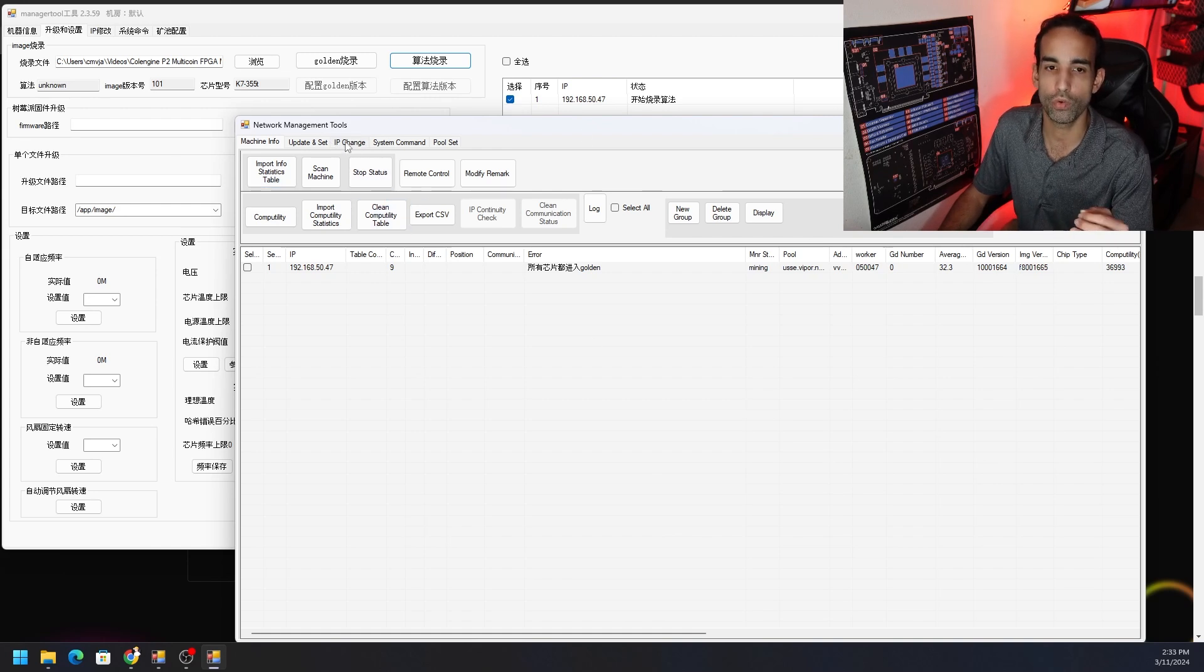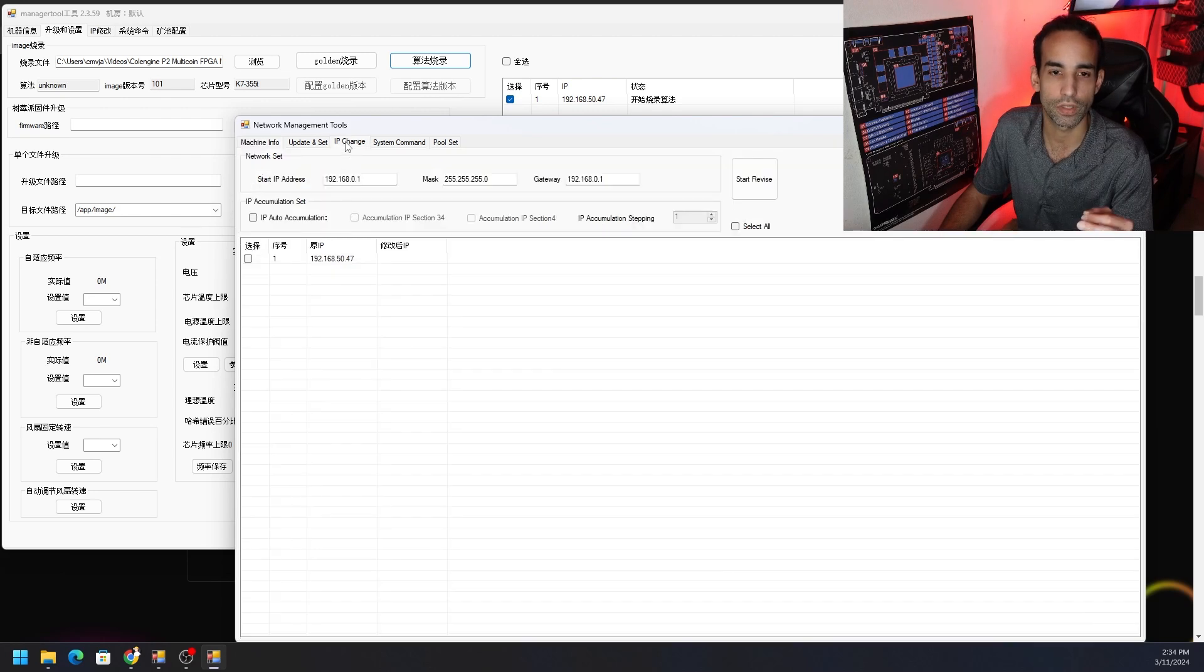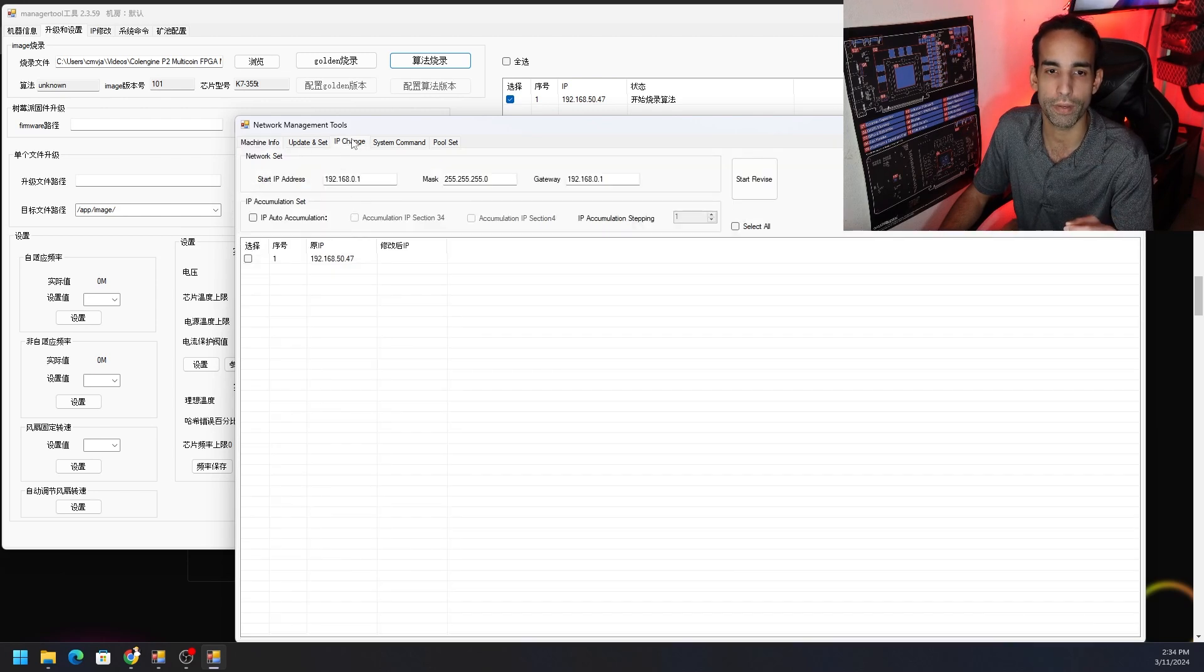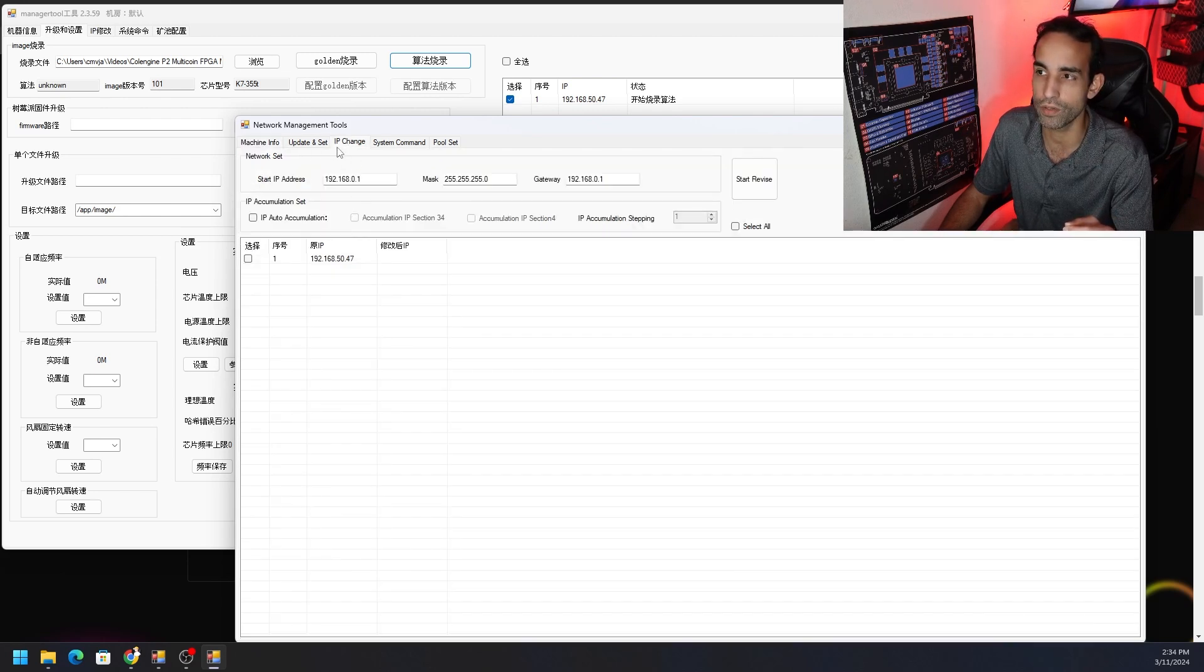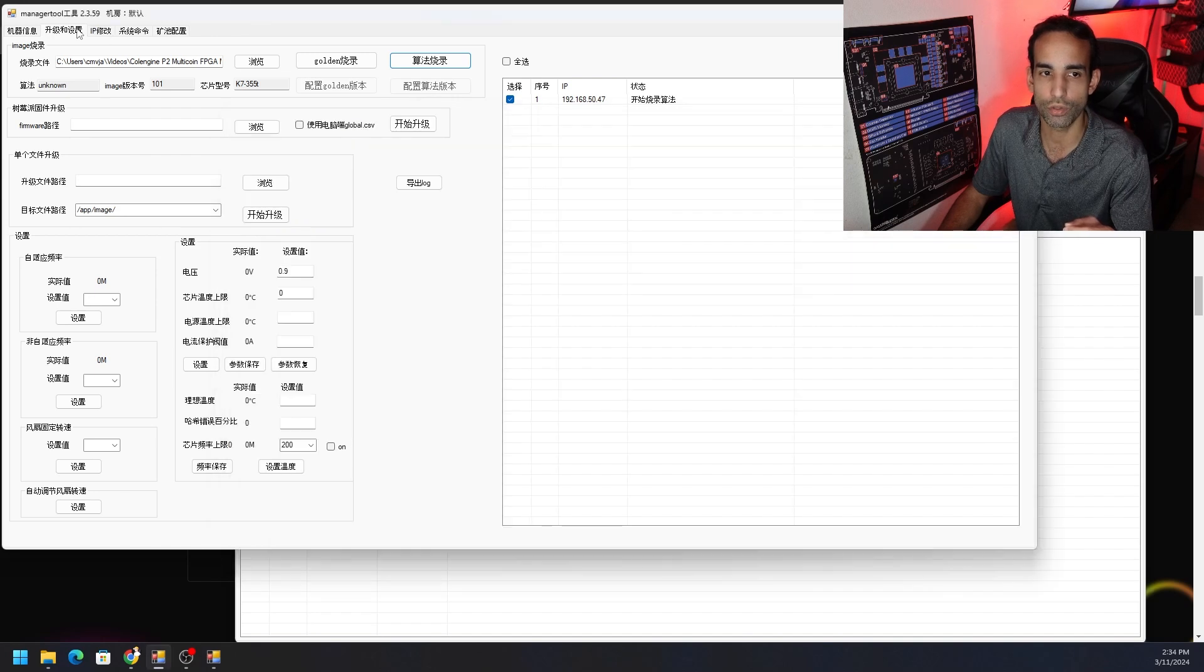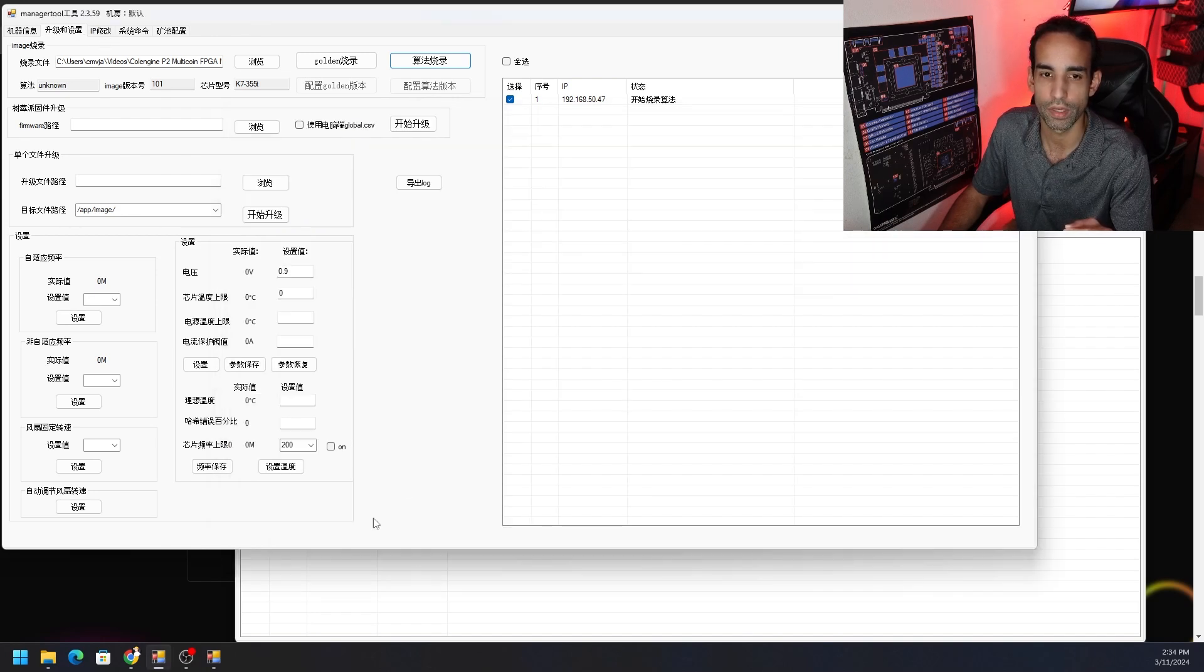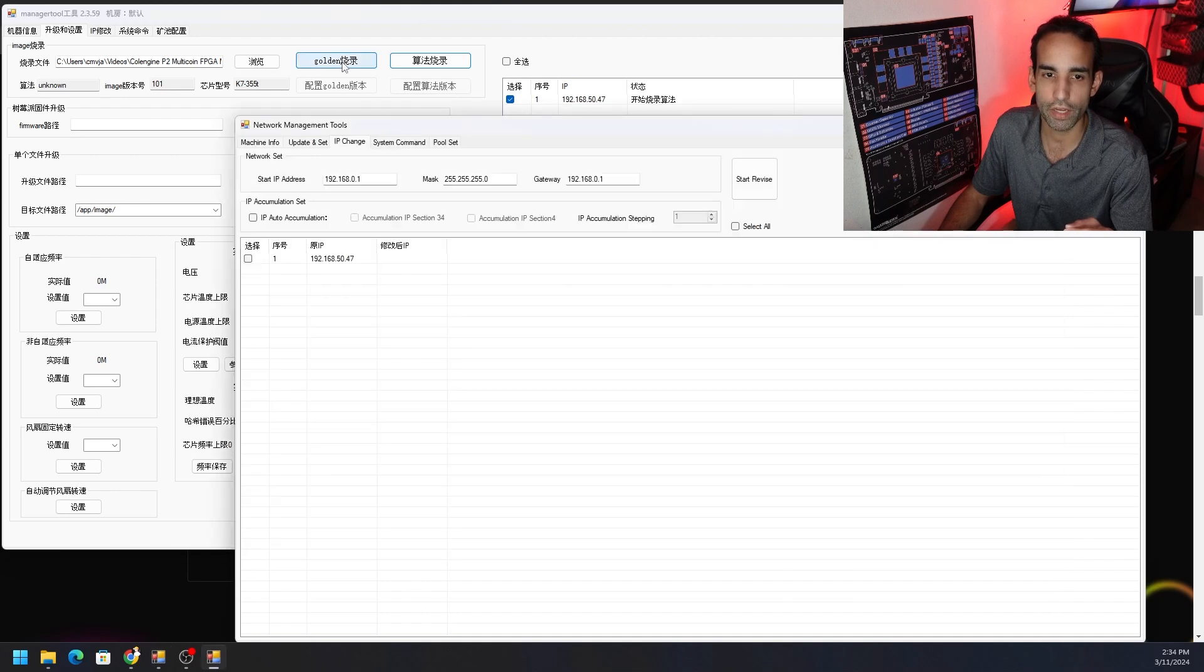The first step is to specify the IP address of where the machine lives. We want to put in the starting IP by clicking this tab right here that says IP change. In the Chinese version you'll see the third tab says IP. Even if you don't understand the rest, you click on that and then you're able to put in the starting IP of the subnet that that machine is on.